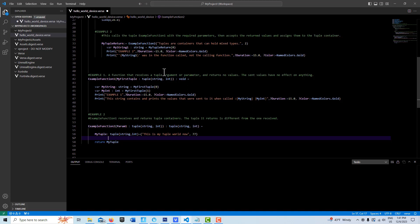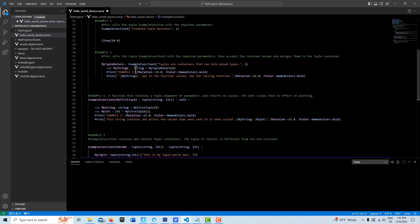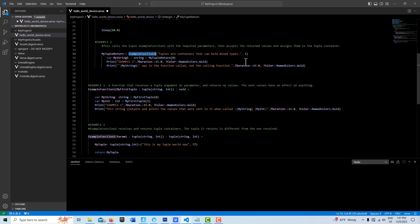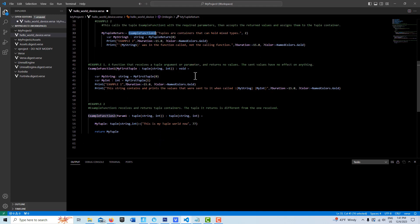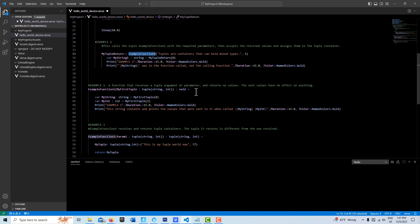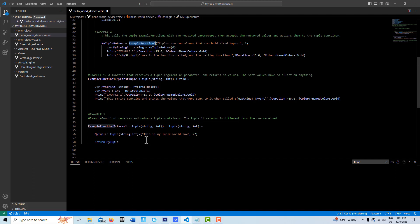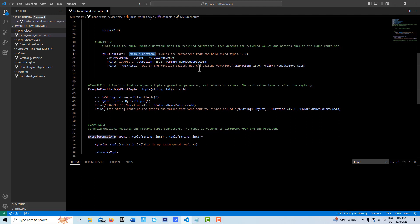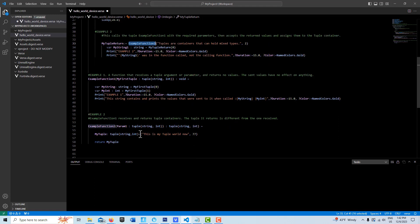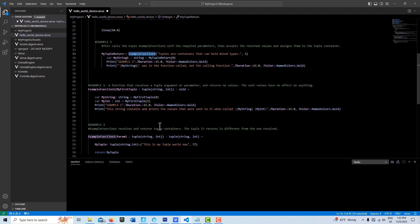Even though we're being called here on this second example, Example function 2 is saying you can only call me if you have a string and an int. It says okay, that'll work, but just because I receive those doesn't mean I have to send those back. I could send something completely different back. That's exactly what I'm doing here. Within Example function 2, I'm creating a new tuple and initializing it with a string and an int - calling it 'this is my tuple world now' with the value 77. I'm not doing anything with the values that were sent to me; I'm ignoring them and just sending a brand new tuple back.